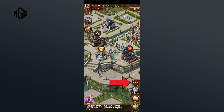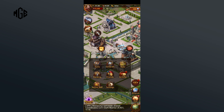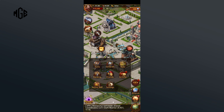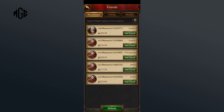the right-hand side of your screen. Tap on the Friends option. Here you can type in the name or ID of the person that you want to block.